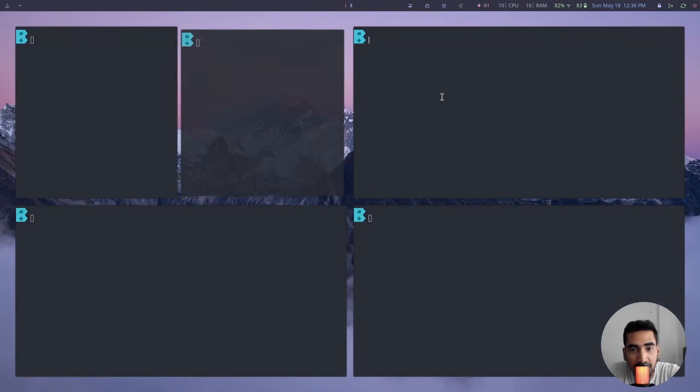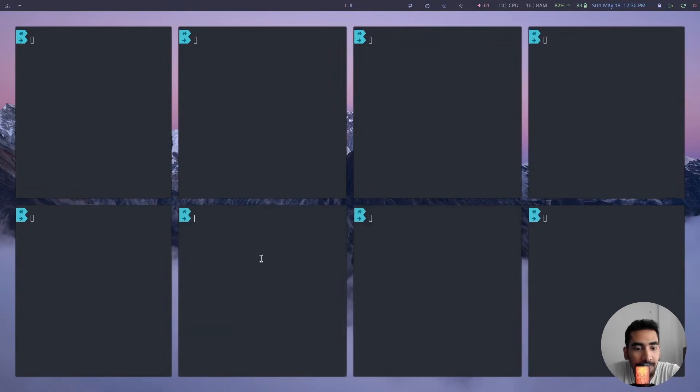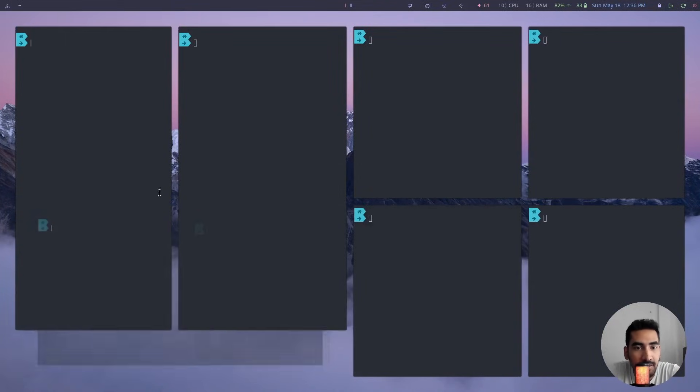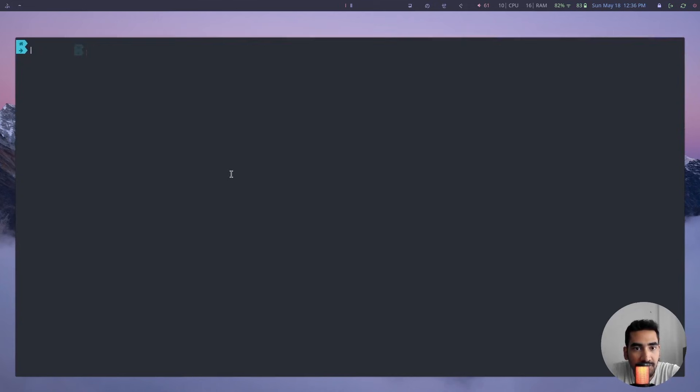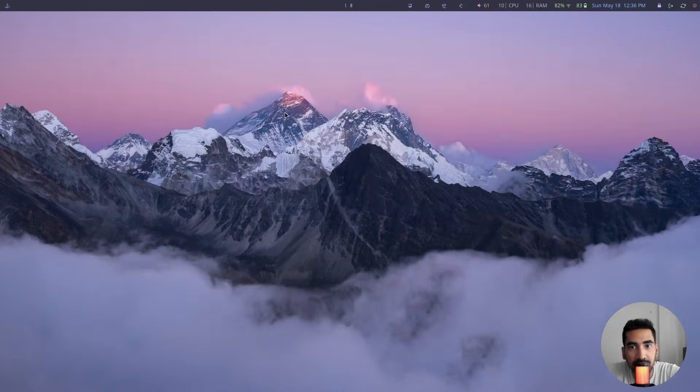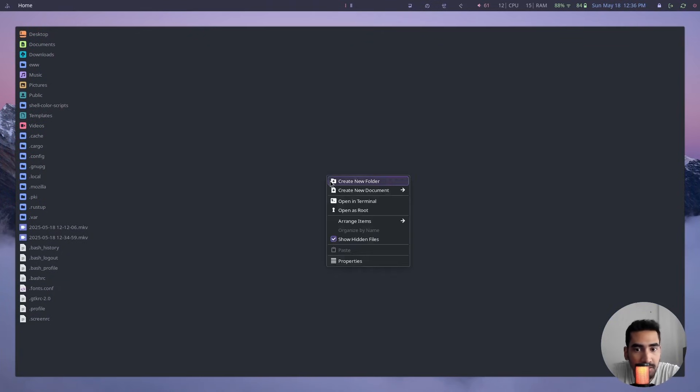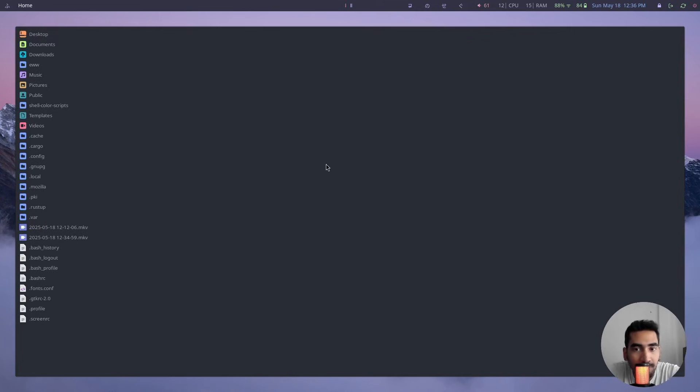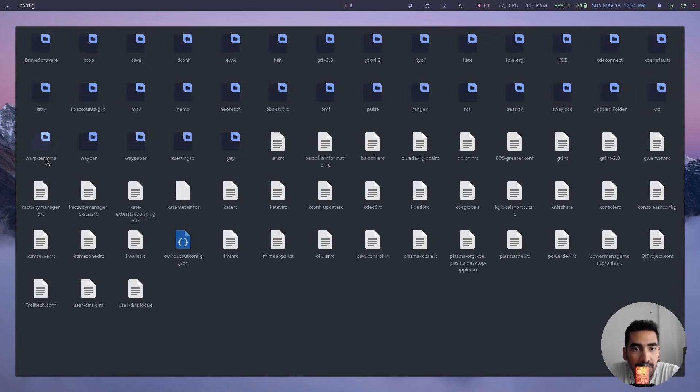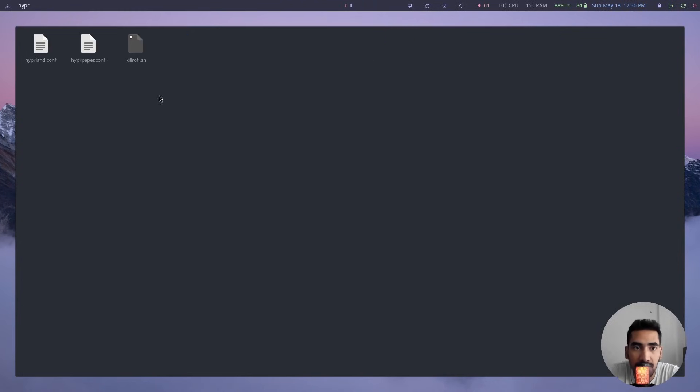So right now I'm going to show you how you can change it, and this is actually very simple guys. What you have to do is go to your home directory and click on show hidden files, then go to .config and search for the Hyperland folder. So go inside the Hyperland folder.